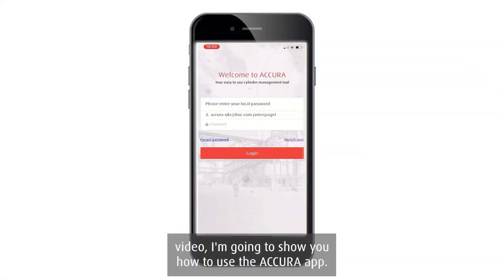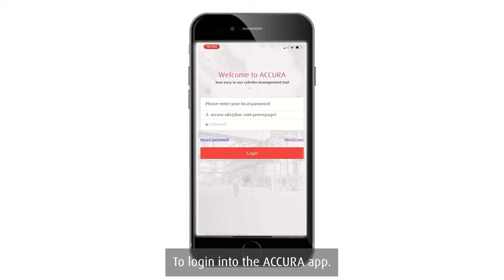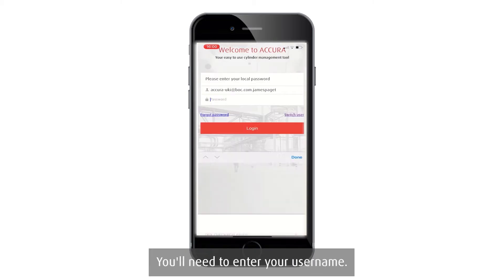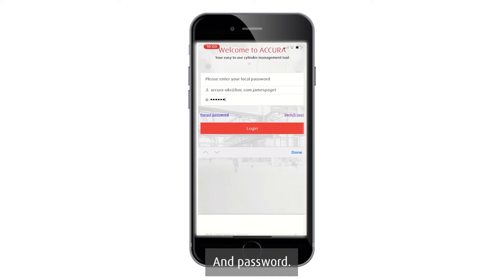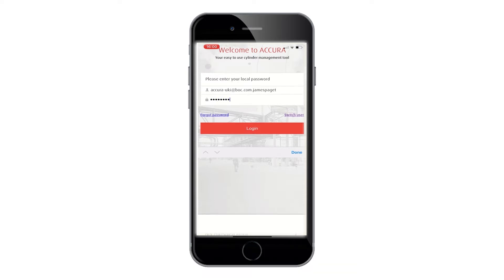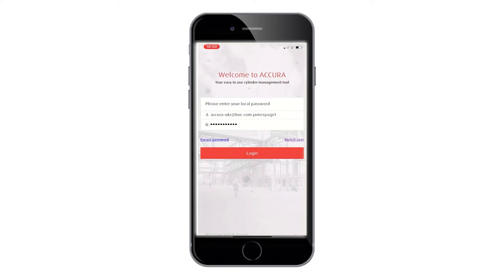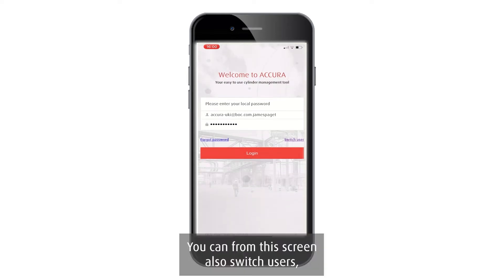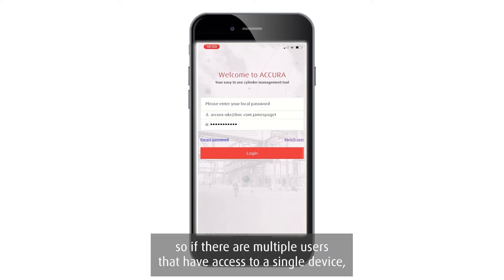In this video I'm going to show you how to log into the Acura app. You will need to enter your username and password. From this screen you can also switch users, so if there are multiple users that have access to a single device, you can click on the switch user option.